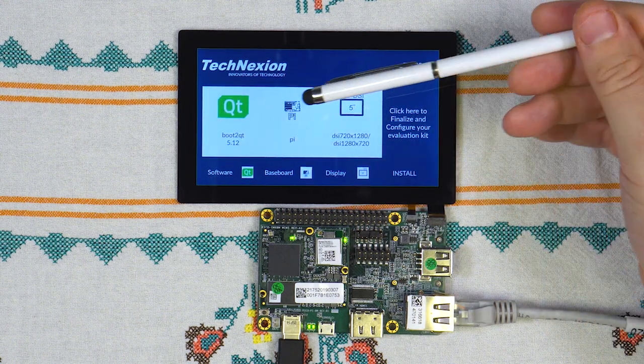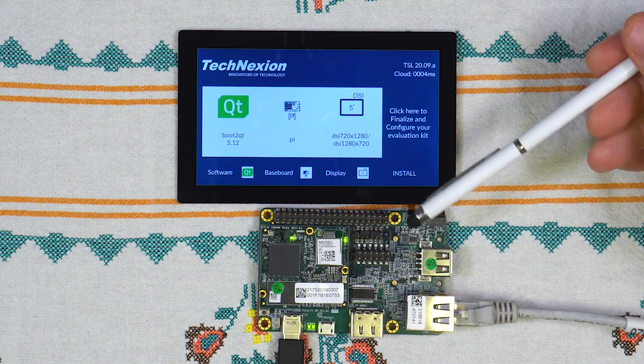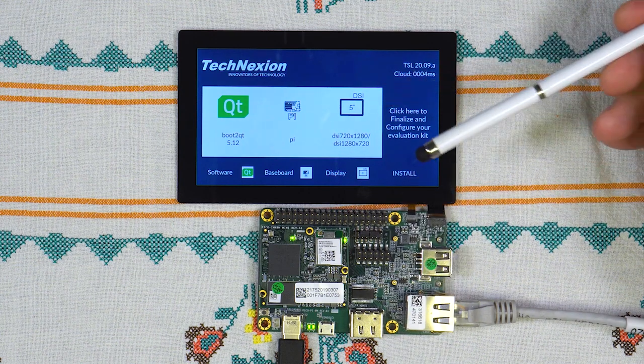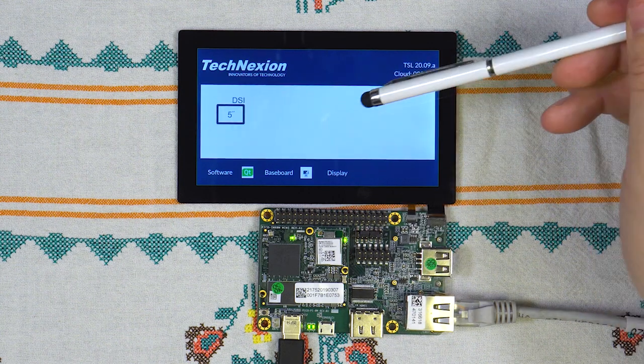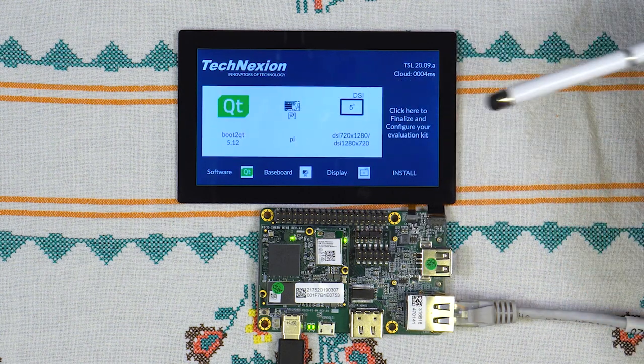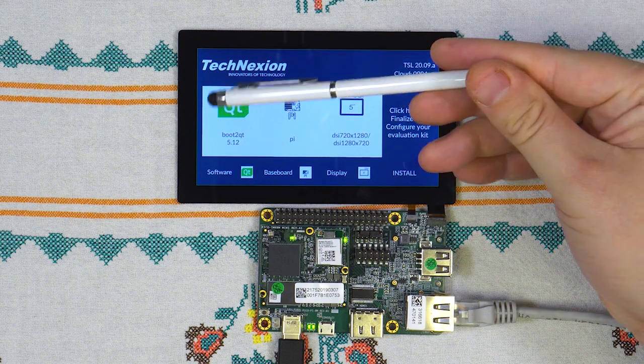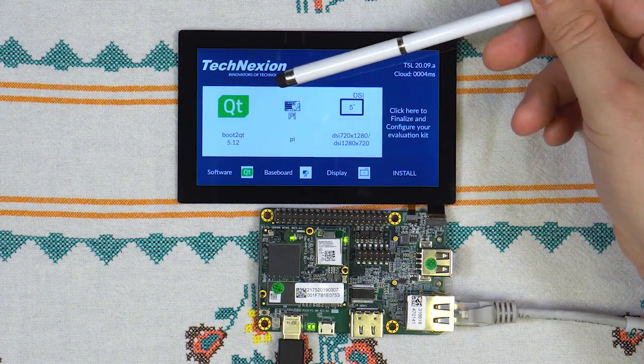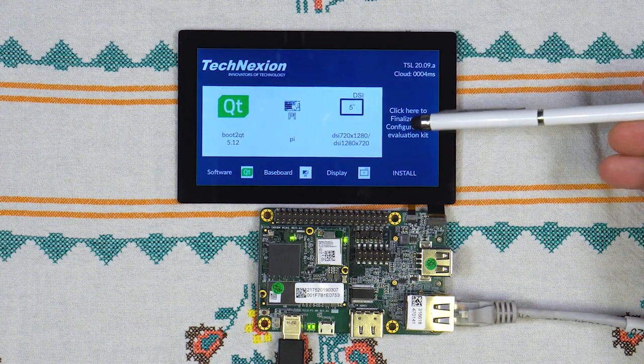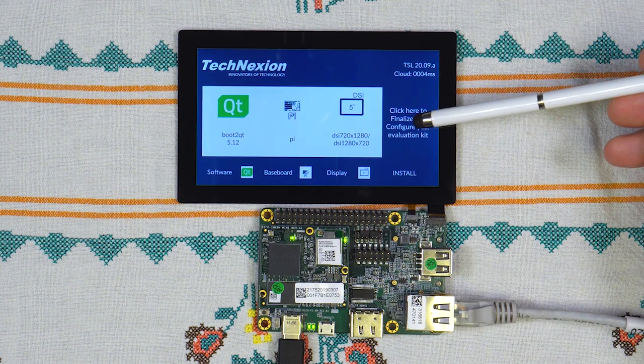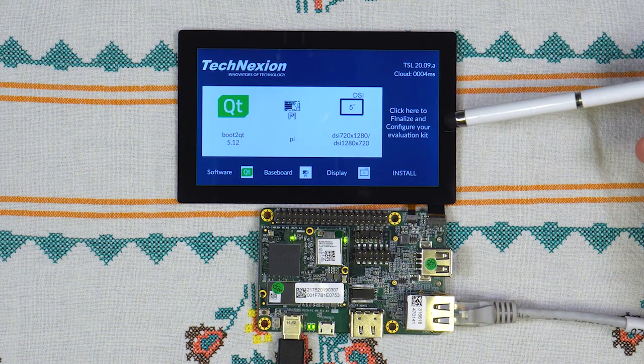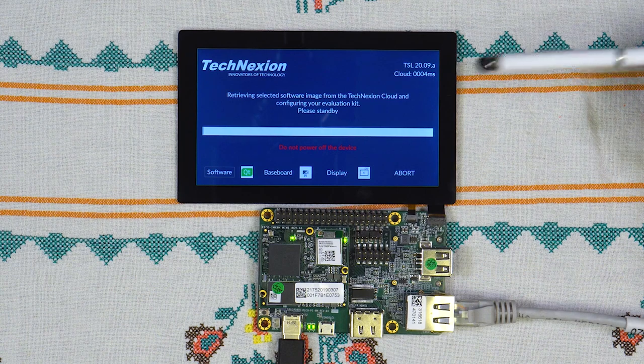Let's keep with the Pi. On the Pi, we only have a 5-inch display option. So that is currently the only one that is available. Once you are happy with your selection, click here on the right to finalize your selection.